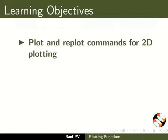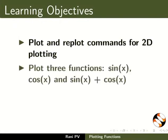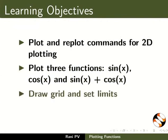Plot and replot commands for 2D plotting. Plot three functions: sinx, cosx, and sinx plus cosx.